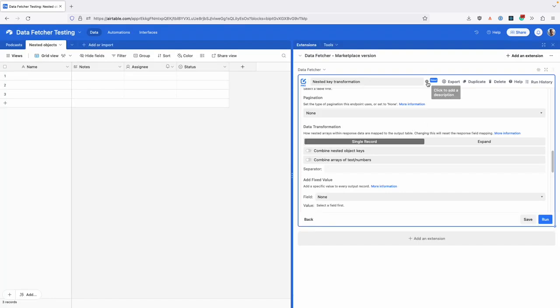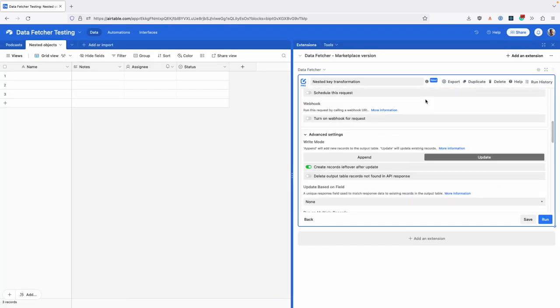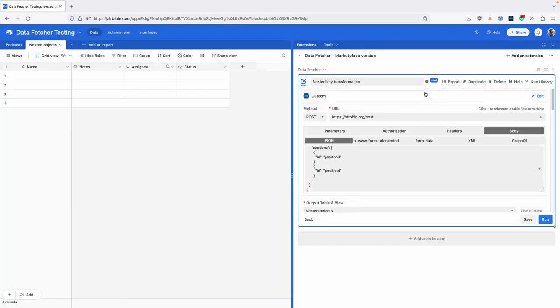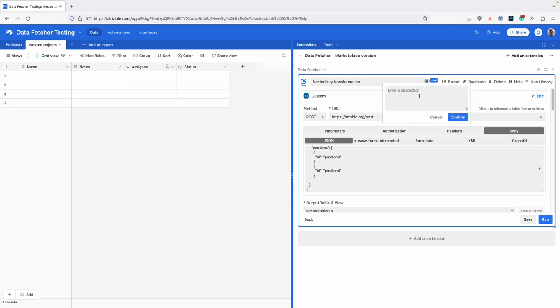The last thing we've added is request descriptions. At the top of the screen here, you can see this little description icon that you'll be familiar with from Airtable. We click on that and add a description.